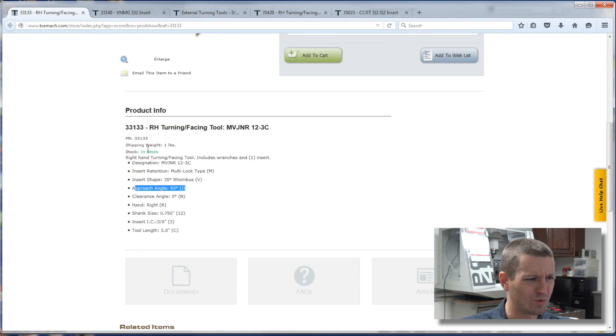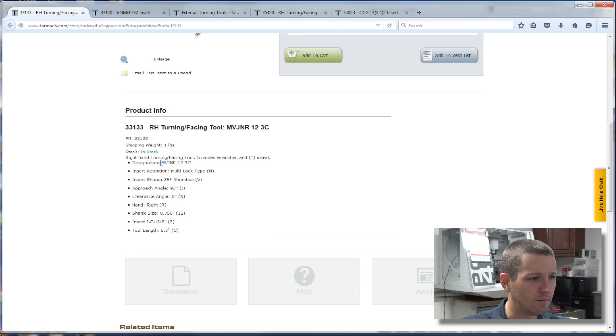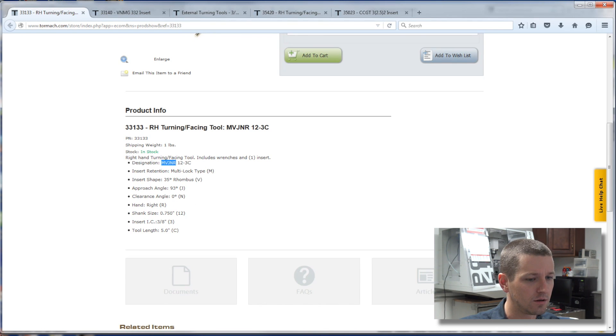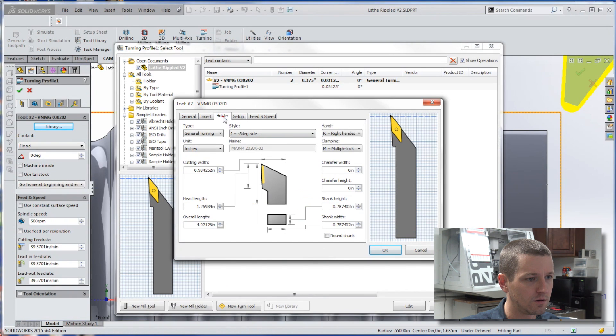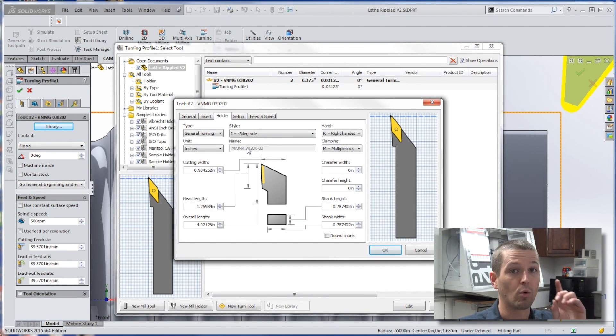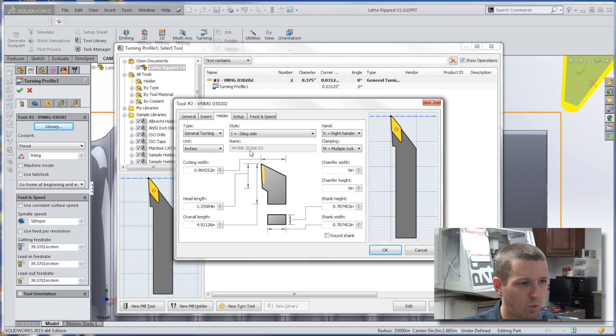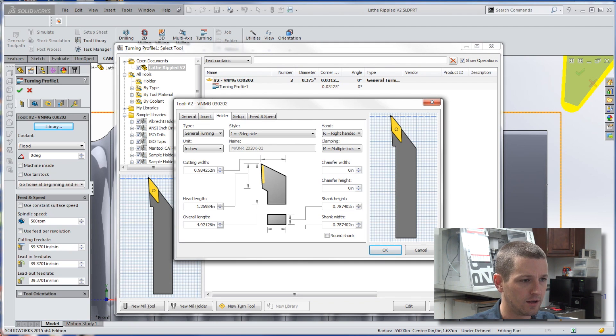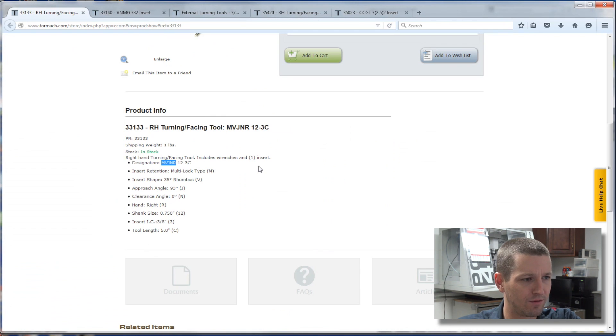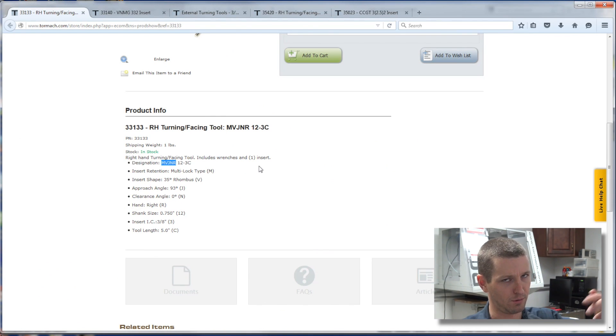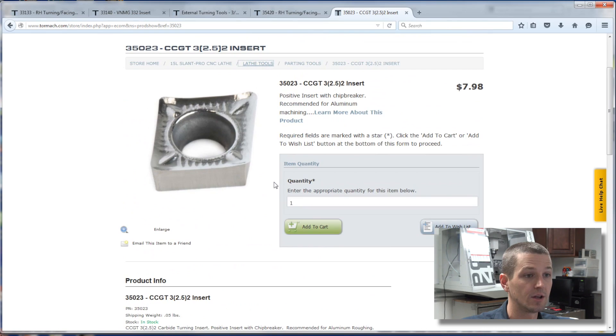Crazy enough, the same thing even worked with the tool holder. MVJNR, MVJNR, we're not the same on this 2020 K03, so I actually need to take a look into that, that we have 12-3C, I'd love to hear from somebody below what that's about.